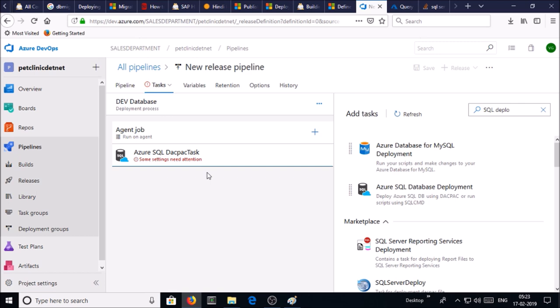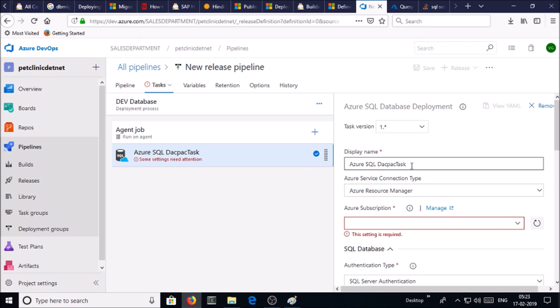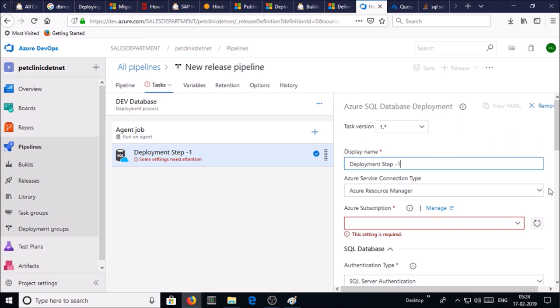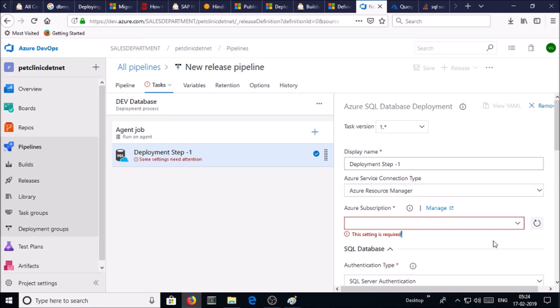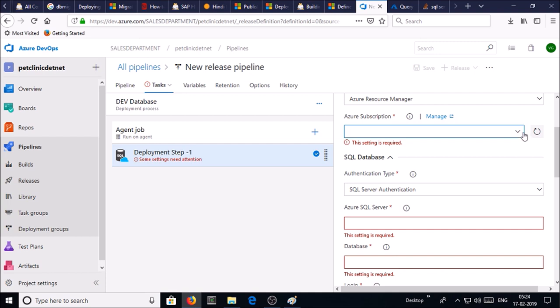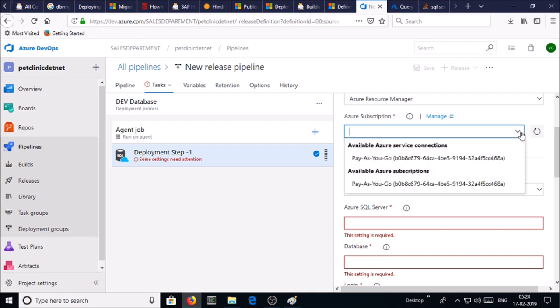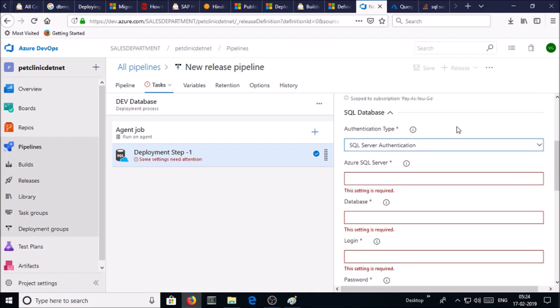Now we require to fulfill some of the requirements to complete this task. Click on it. Display name, you can use any display name. Deployment is step number one. Azure service connection type is Azure Resource Manager and select your Azure subscription. Now you require to provide information about your SQL database which you created just now. Use the authentication type. I am using SQL Server authentication.